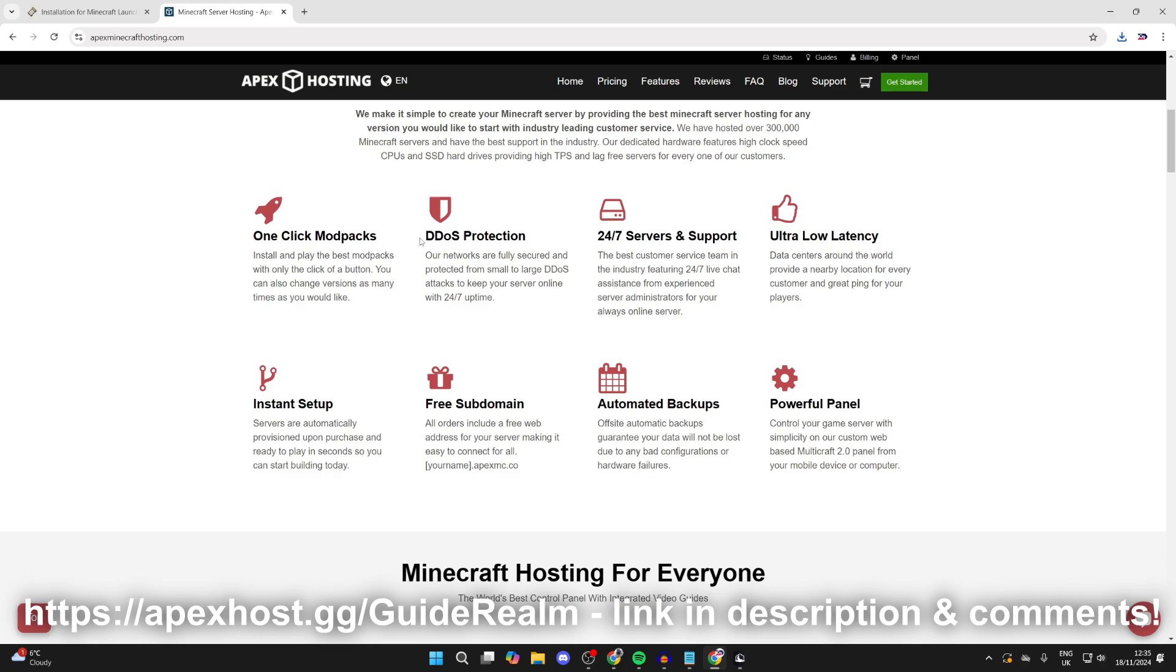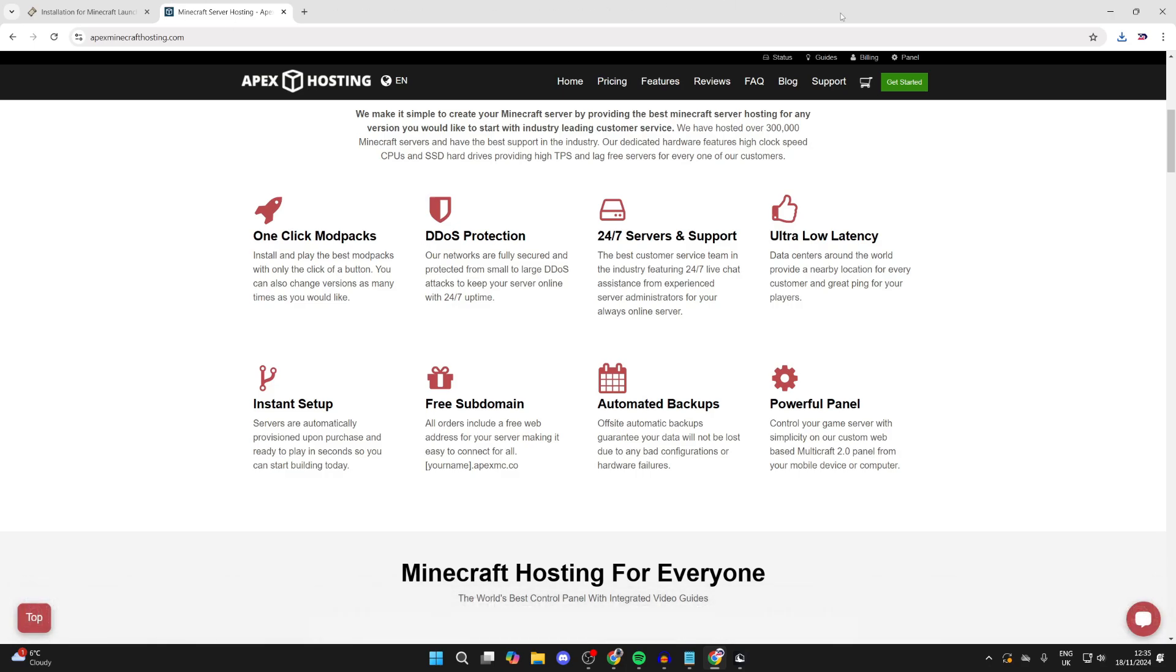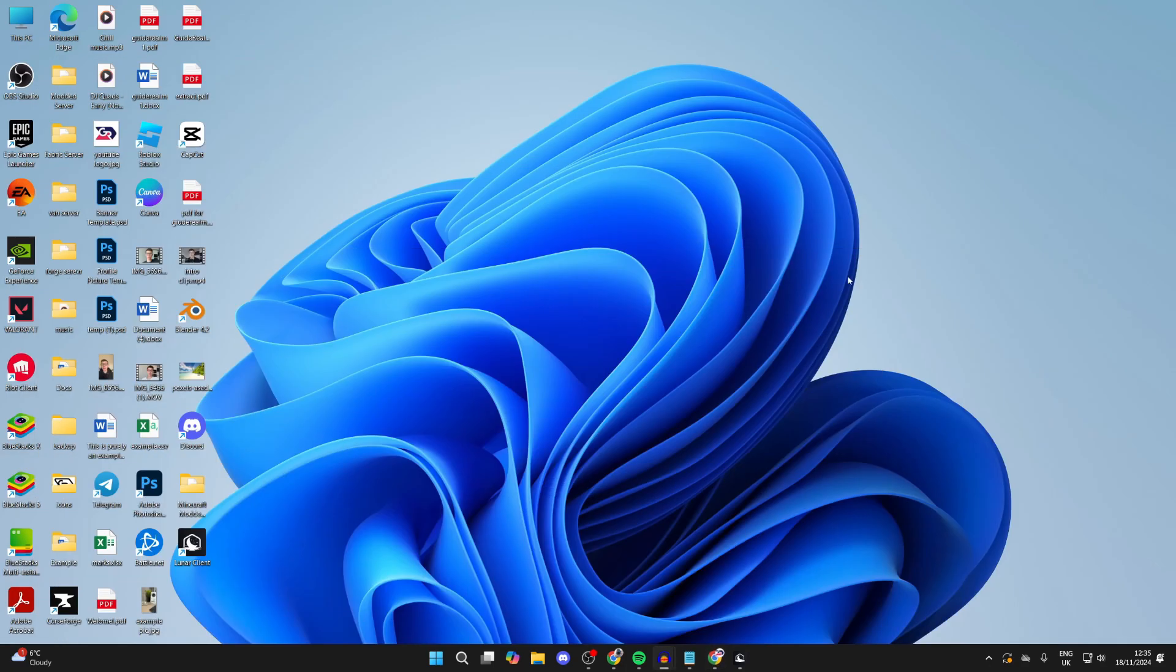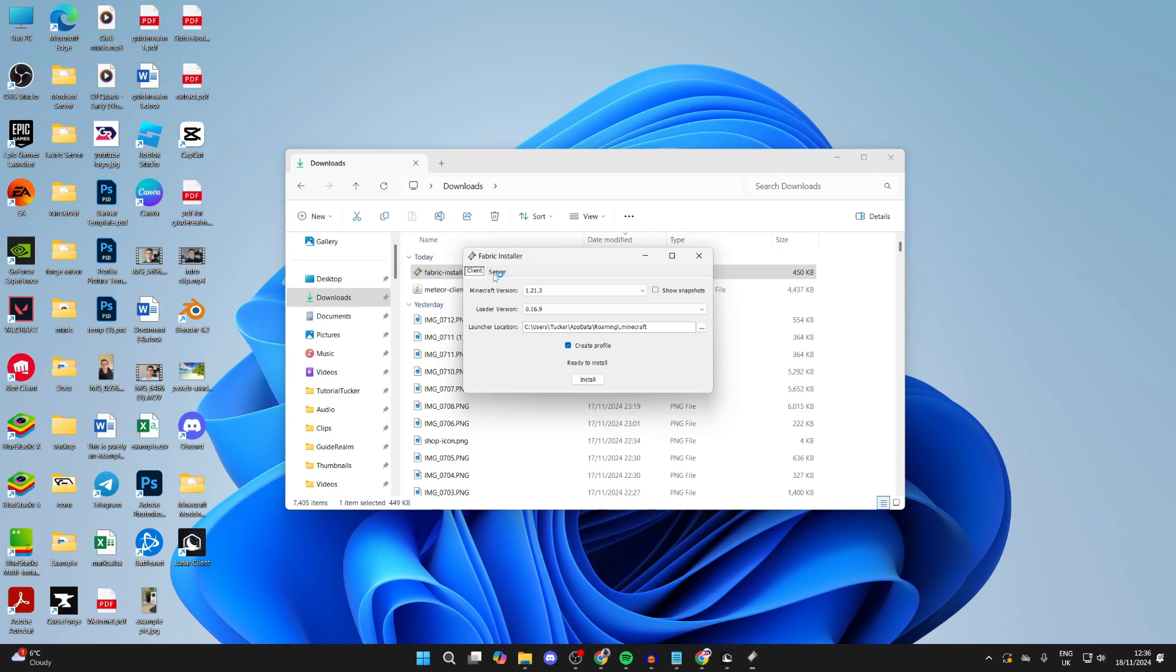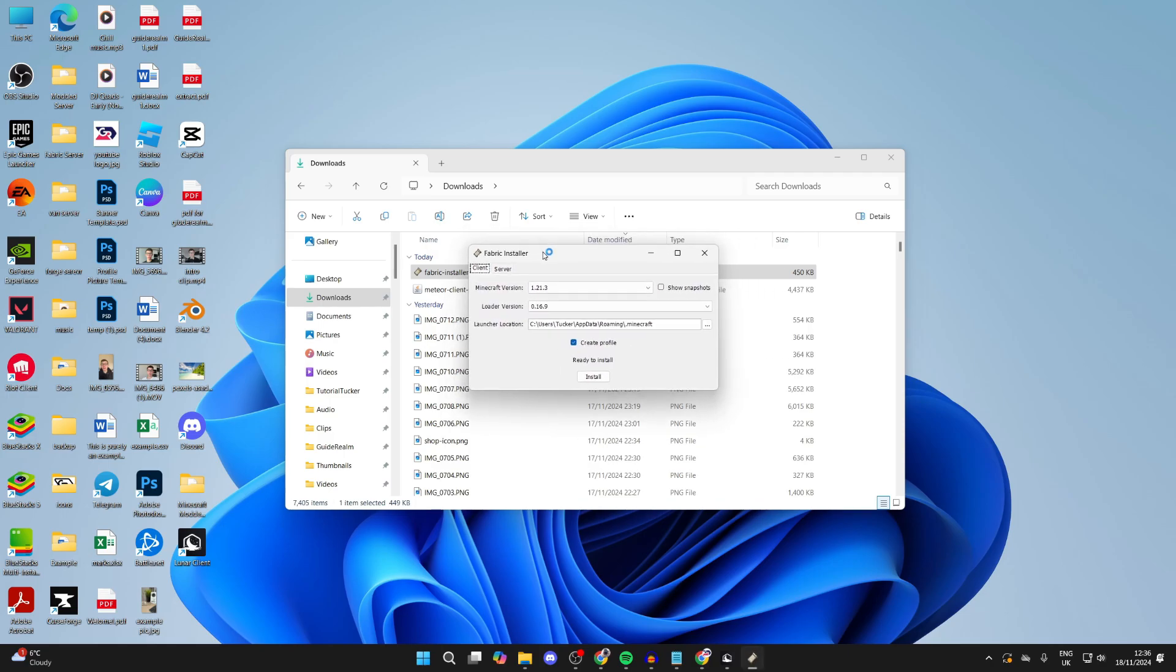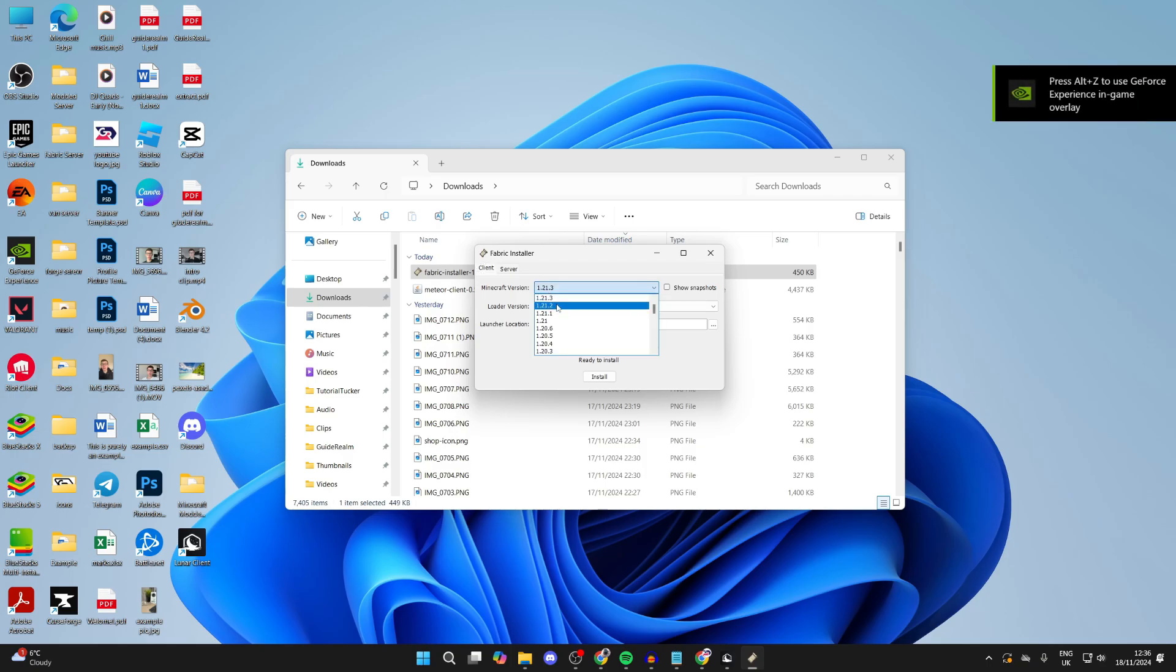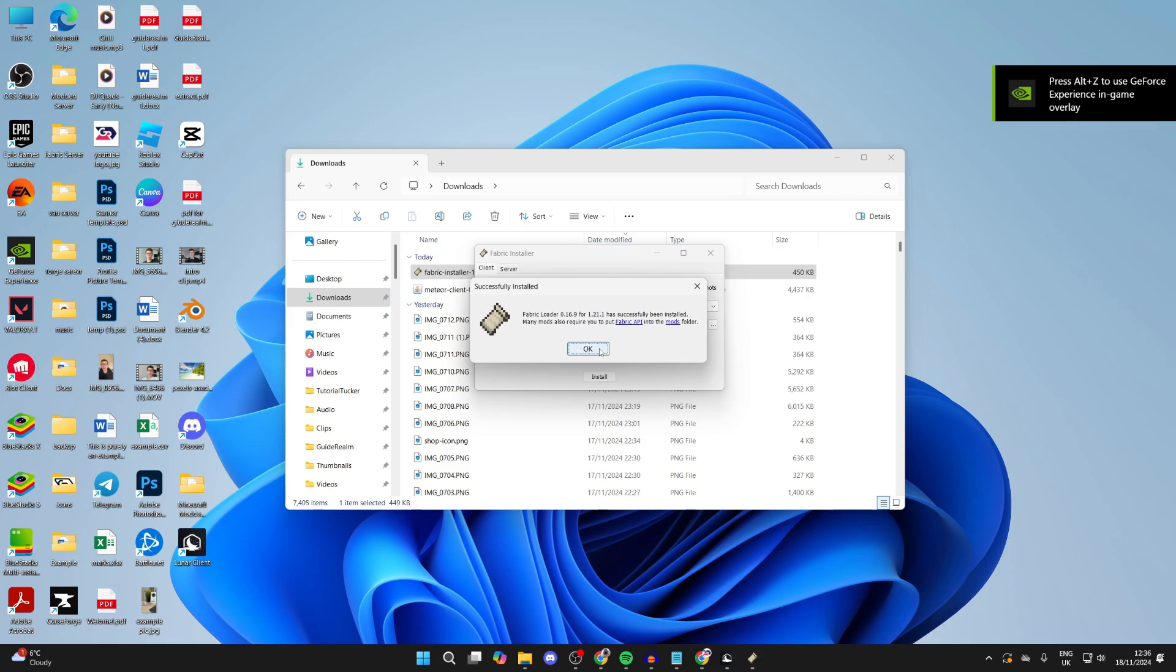Now to start installing, what you need to do is come and open up your file explorer, come to your downloads, and we need to run the Fabric installer. So double-click it. You need to install it for the version that you got Meteor for. In this case I got it for 1.21.1, it said on the website, so select the version you got and click on install.